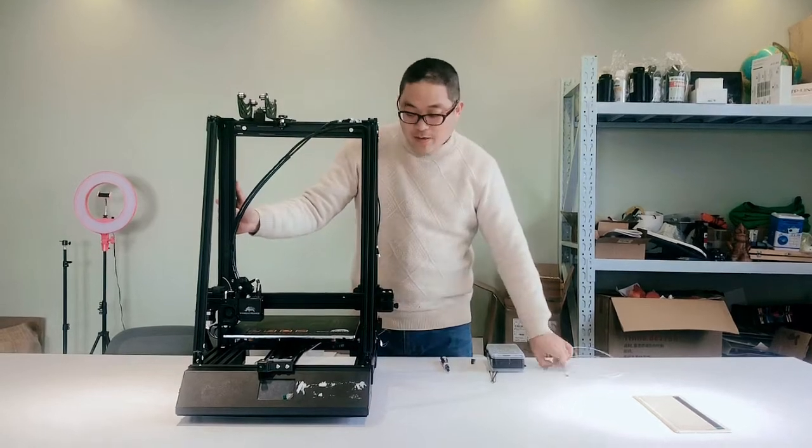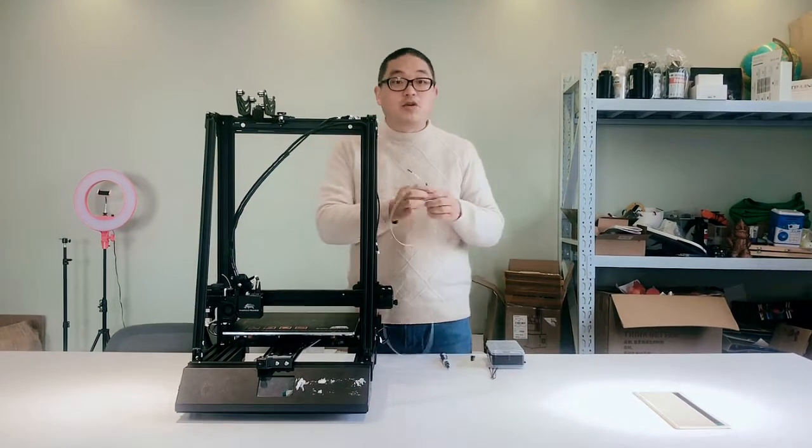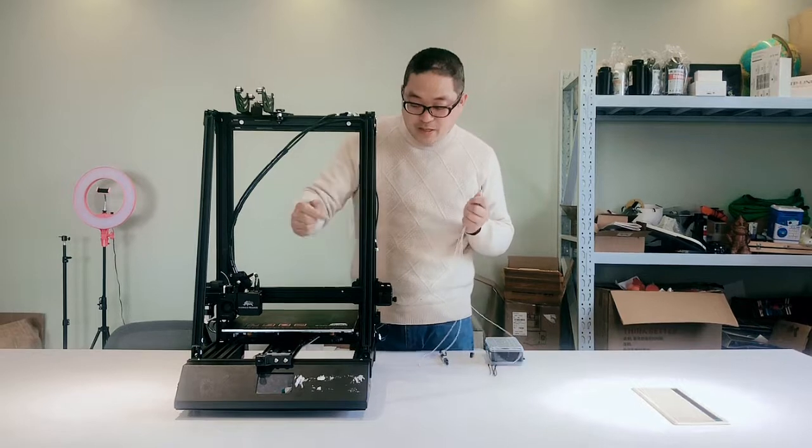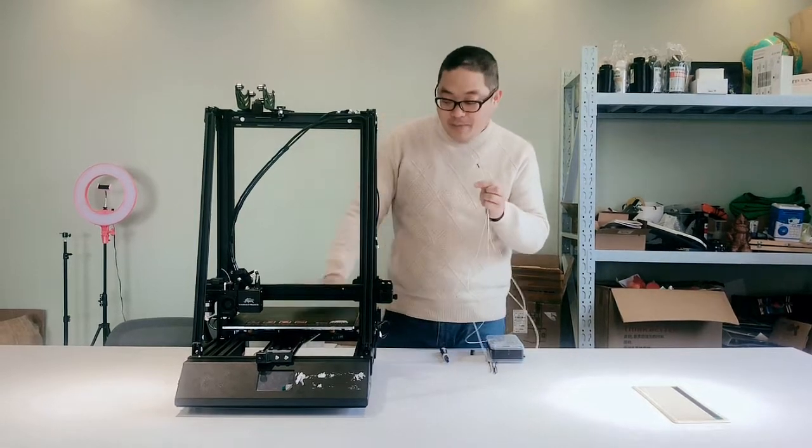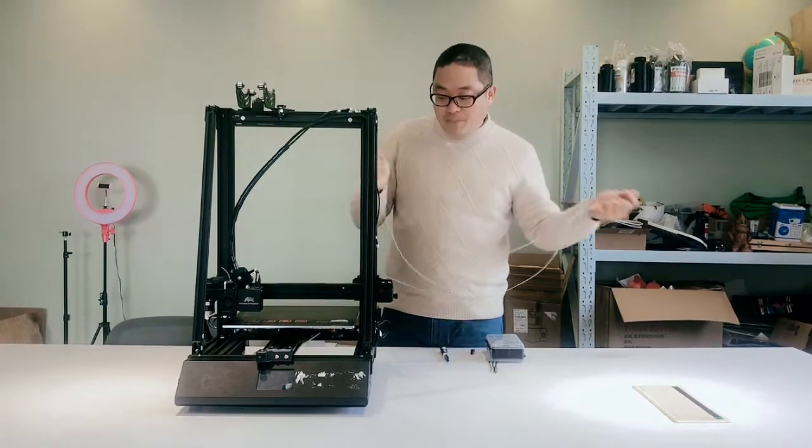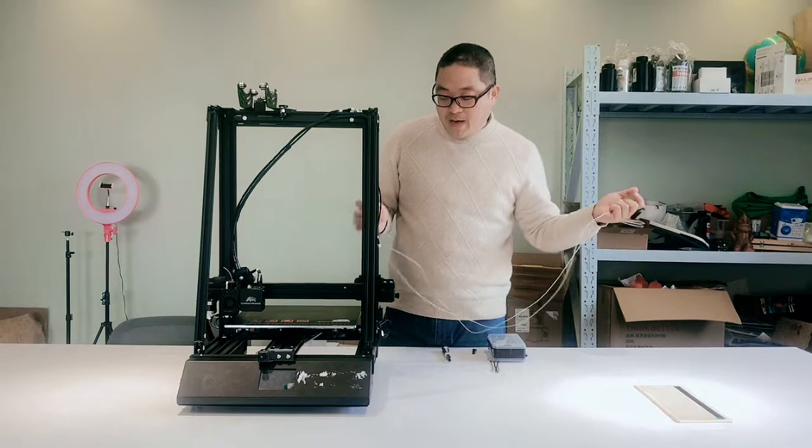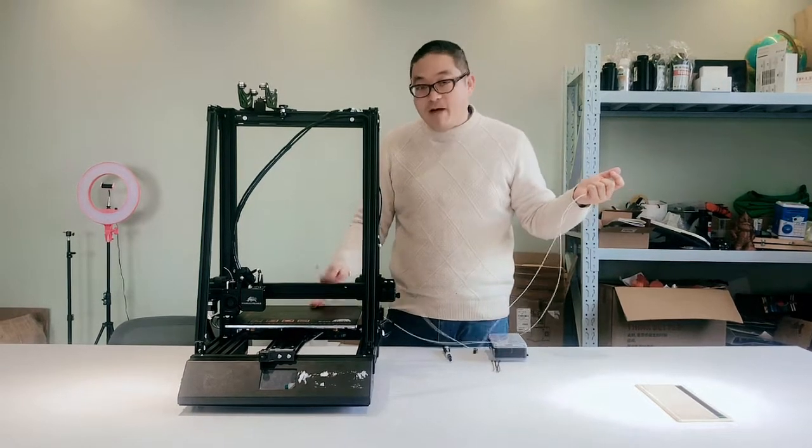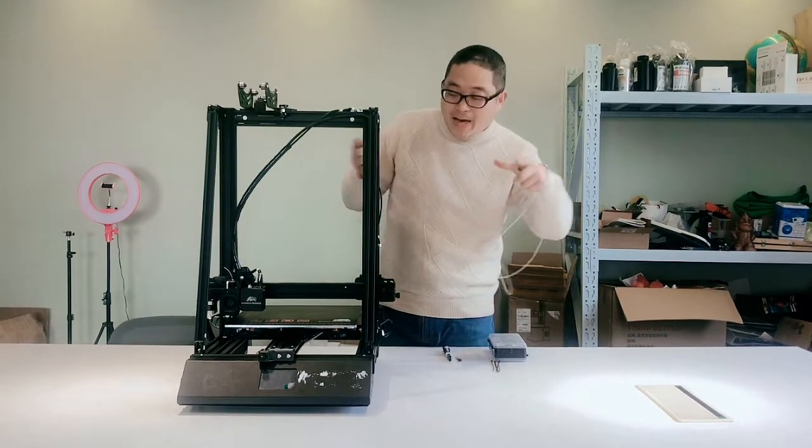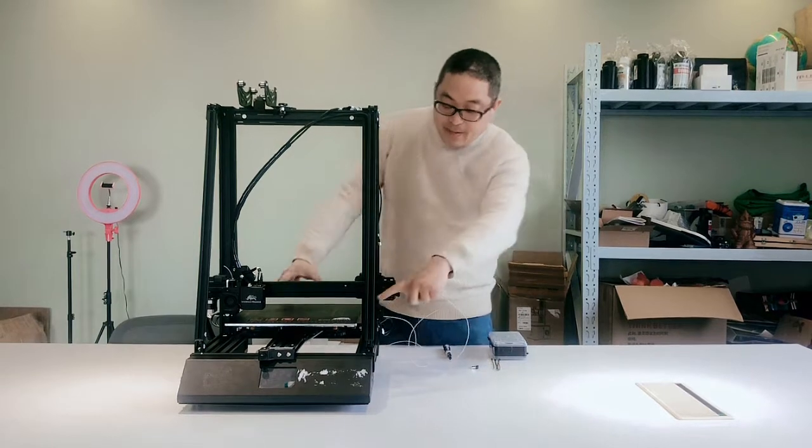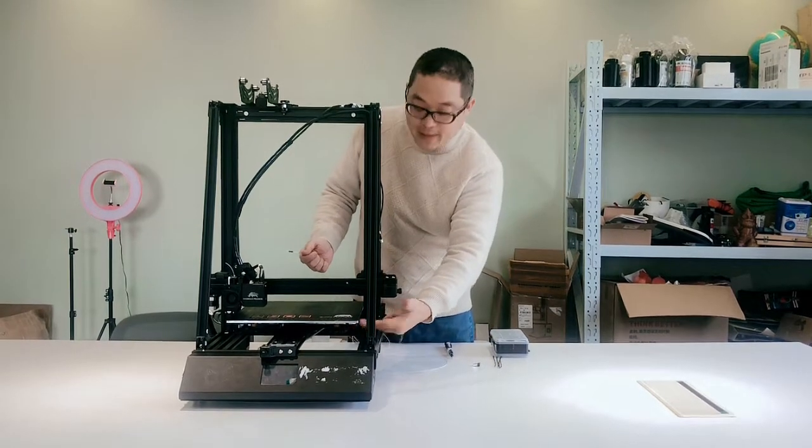Hello customer, in this video we're going to guide you how to replace a thermistor of the bed. For big printers like 300, 400, 500, the heating pad is too big and the thermistor could break.